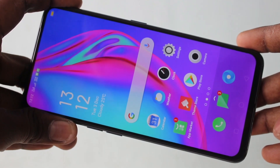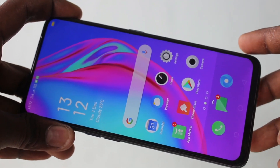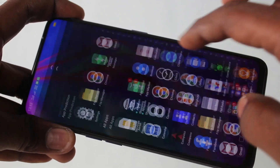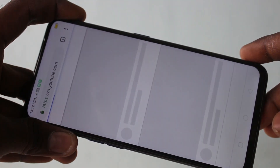First of all, you need to go to the screen for which you want to take a screenshot. Here I want to take a screenshot from this Google Chrome page.